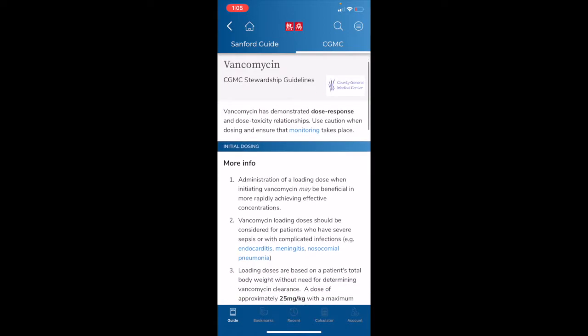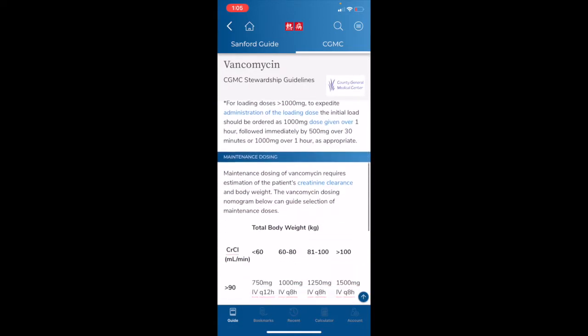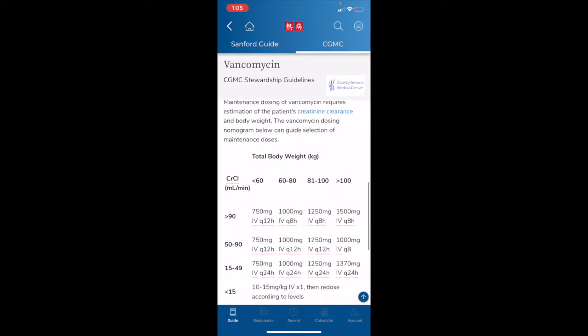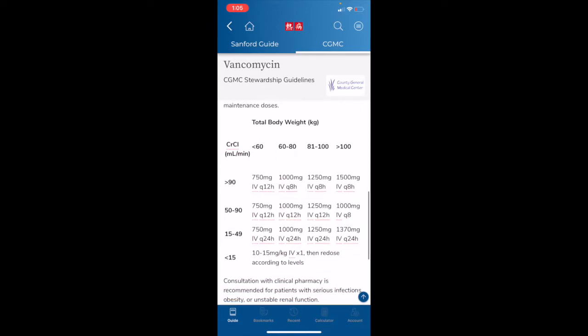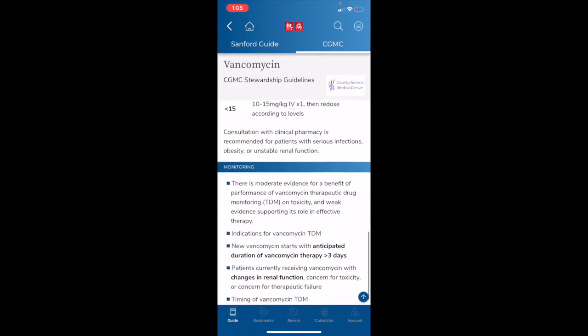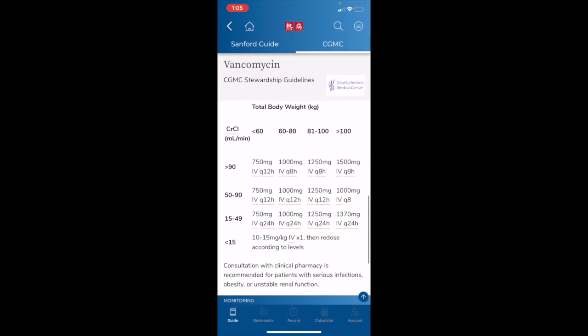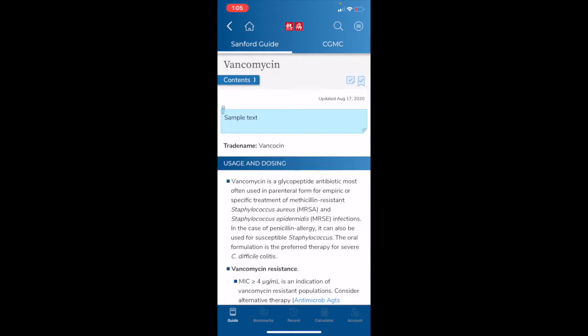The Stewardship Alert indicates that our institution has guidelines available for vancomycin. Scrolling down, I can look at these guidelines, and we'll always want to look at our institution's guidelines first before heading to the Sanford Guide content page. Tapping on the Sanford Guide tab at the top of the page, we can easily access the Sanford Guide vancomycin content. You can navigate this through scrolling.